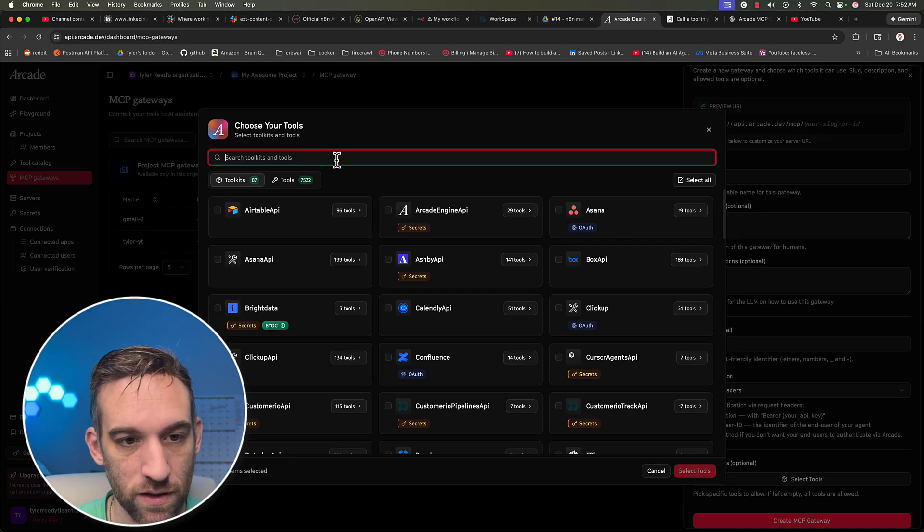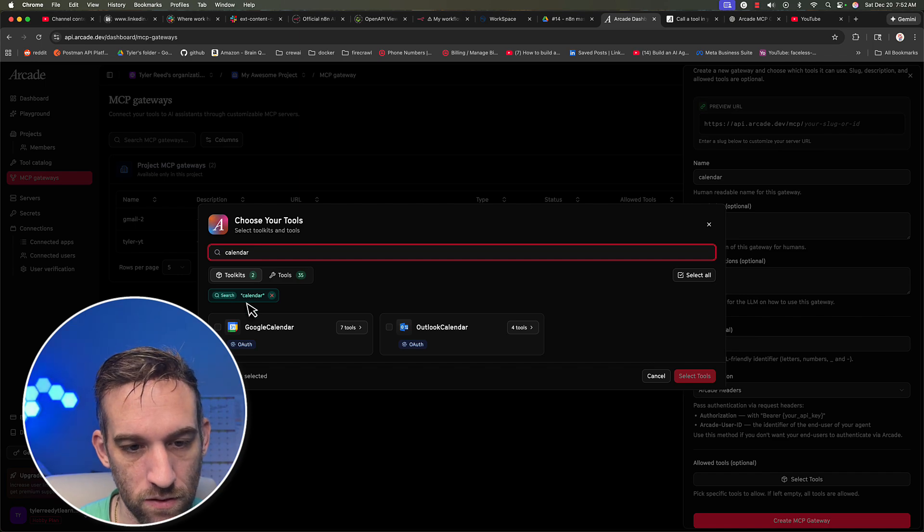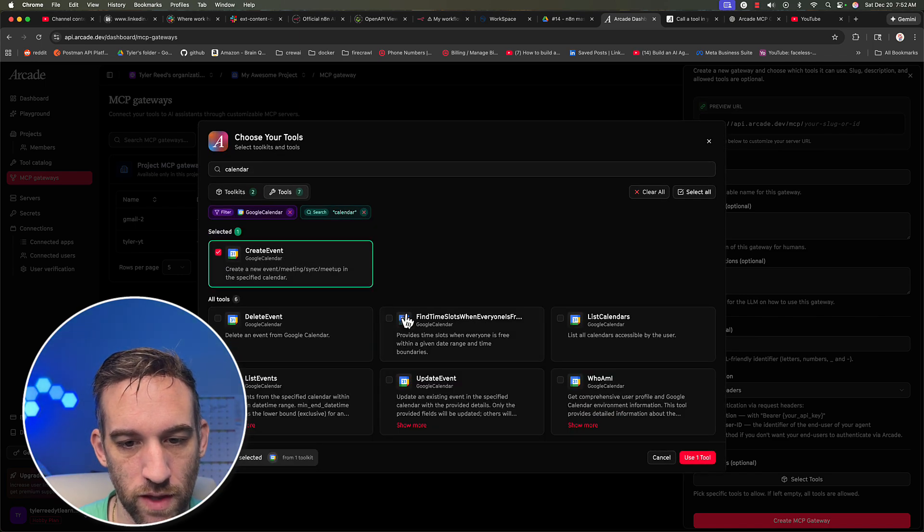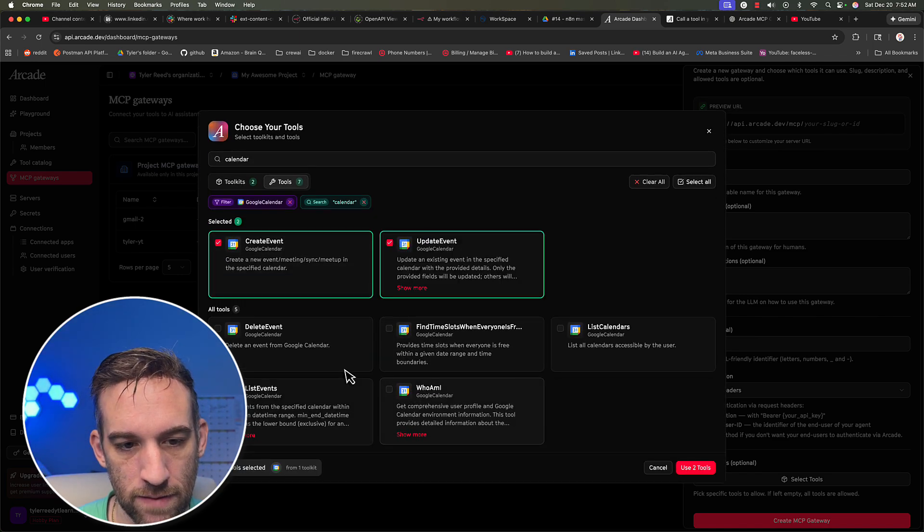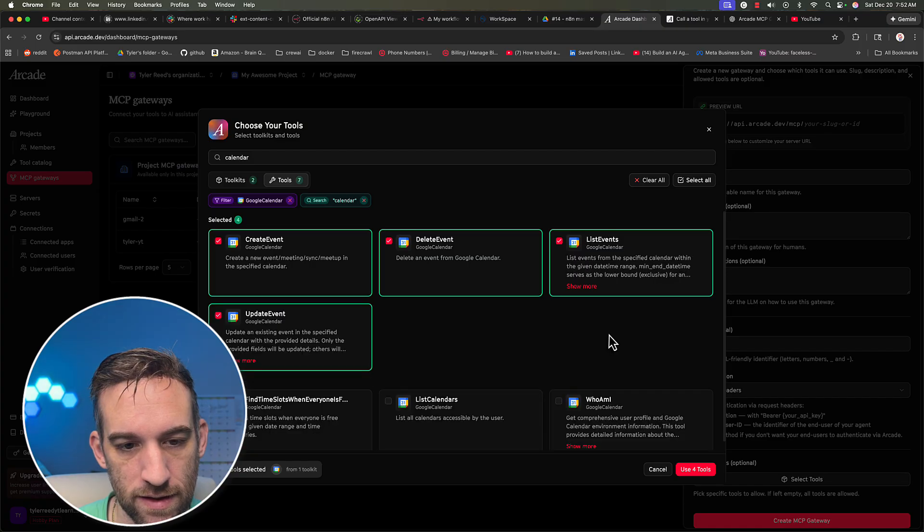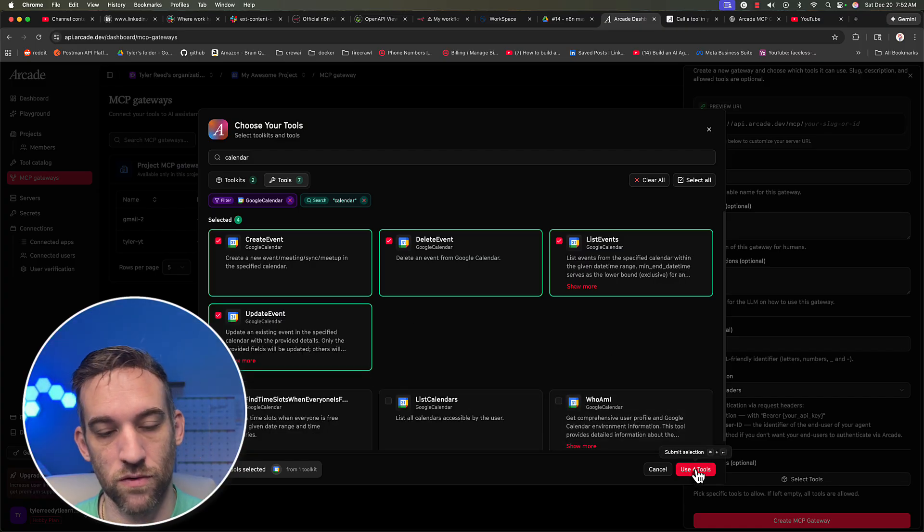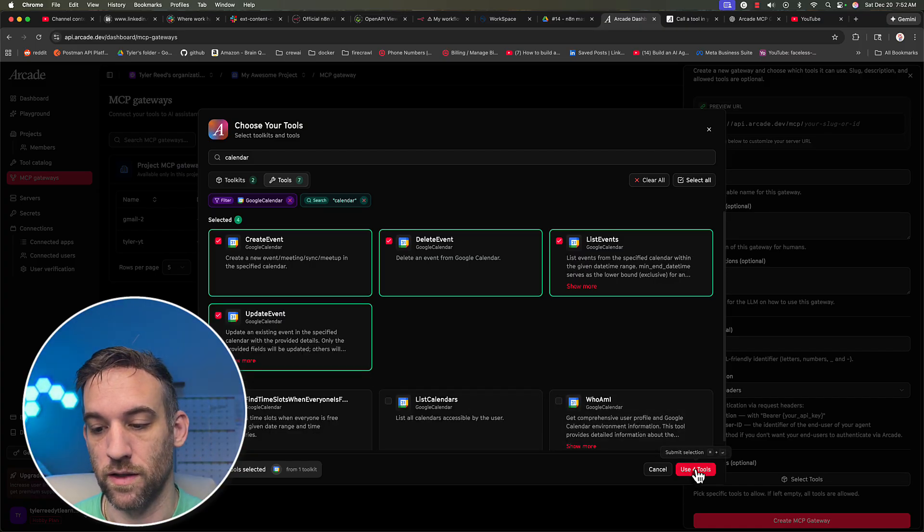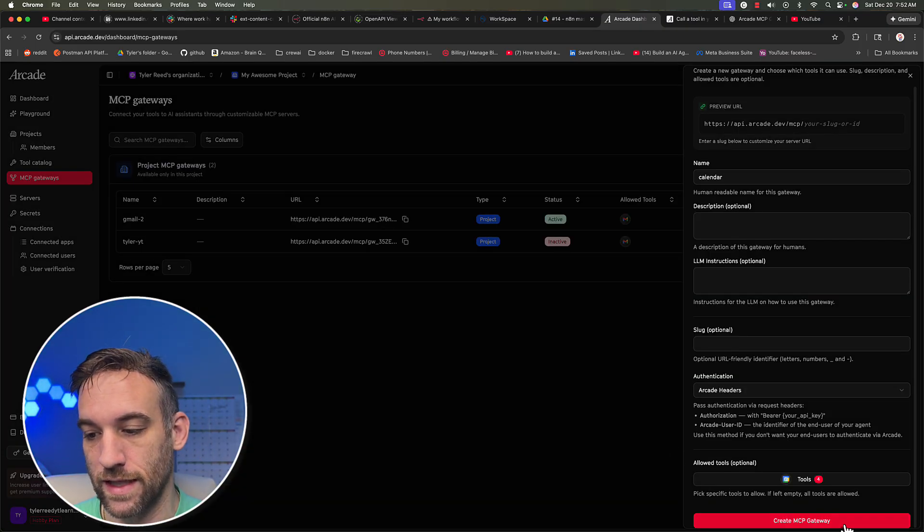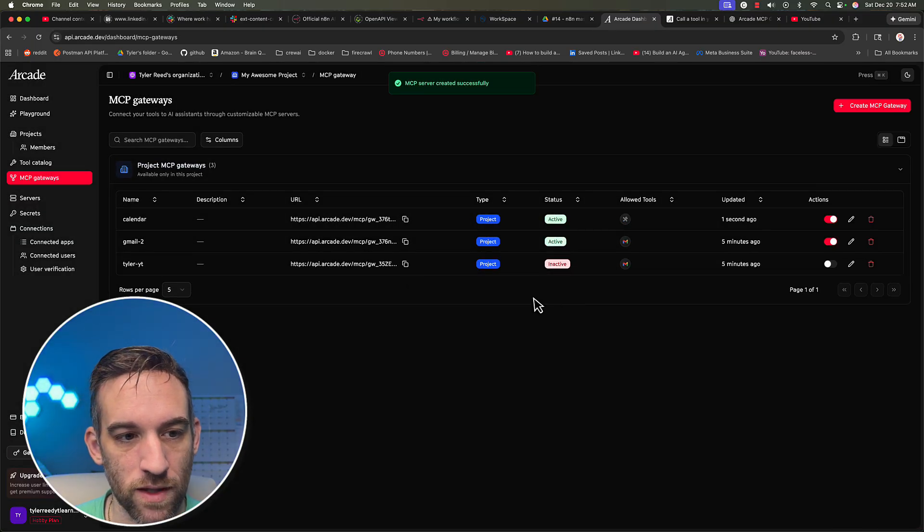So we can look for Google calendar, I'm going to click on the seven tools. I just want to create, update, delete, and list events. Okay, so I'm just going to choose those four, click on use four tools, and then click create MCP gateway.